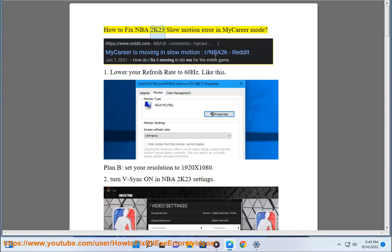How to fix NBA 2K23 slow motion error in my career mode. First, lower your refresh rate to 60Hz like this.